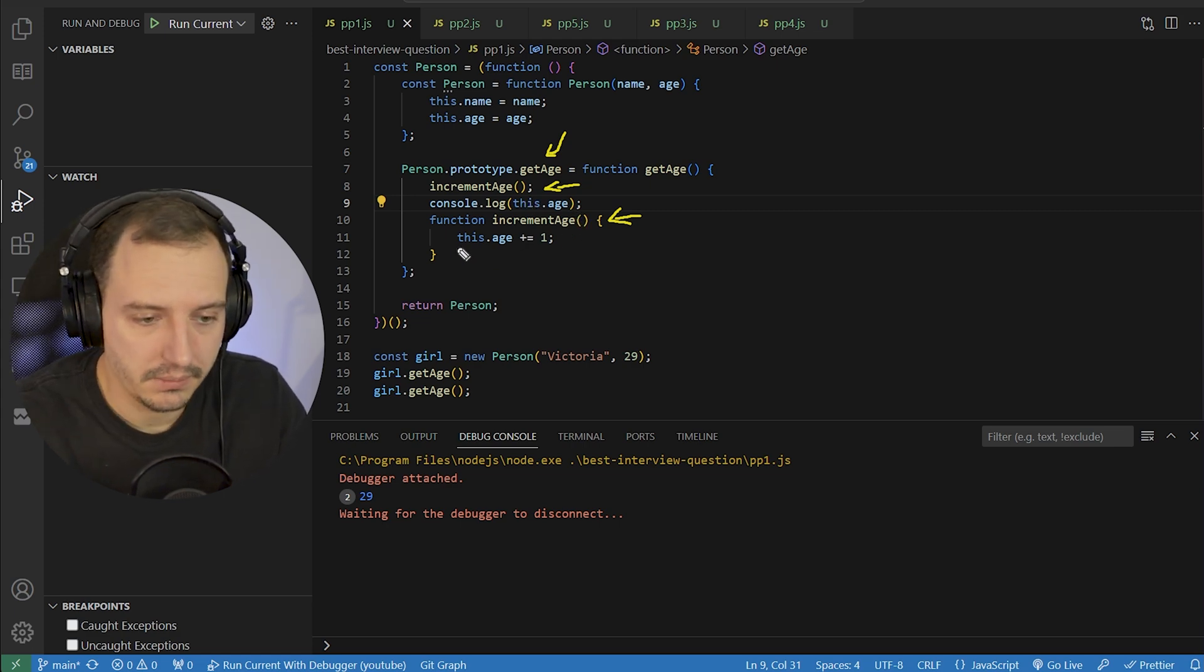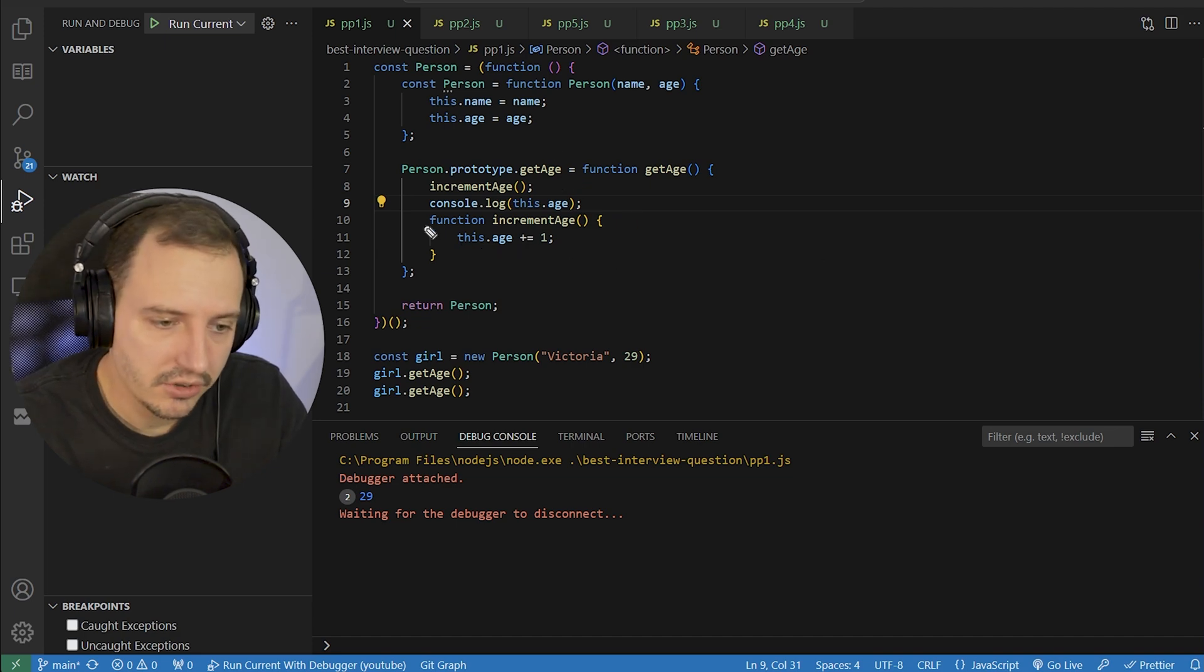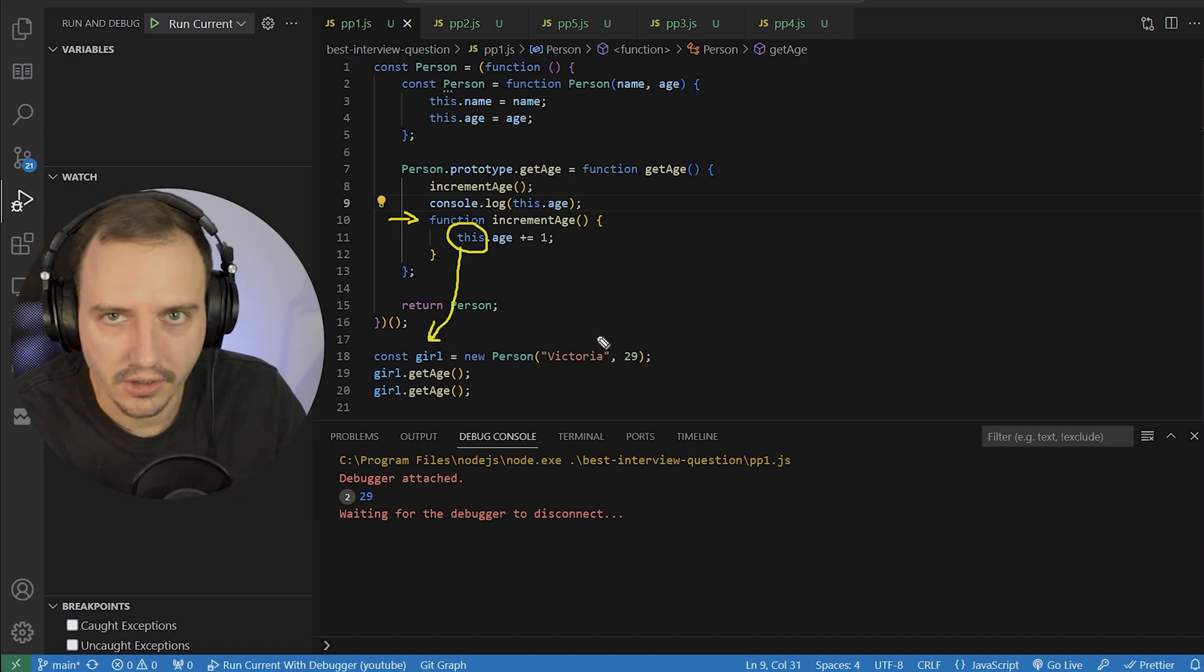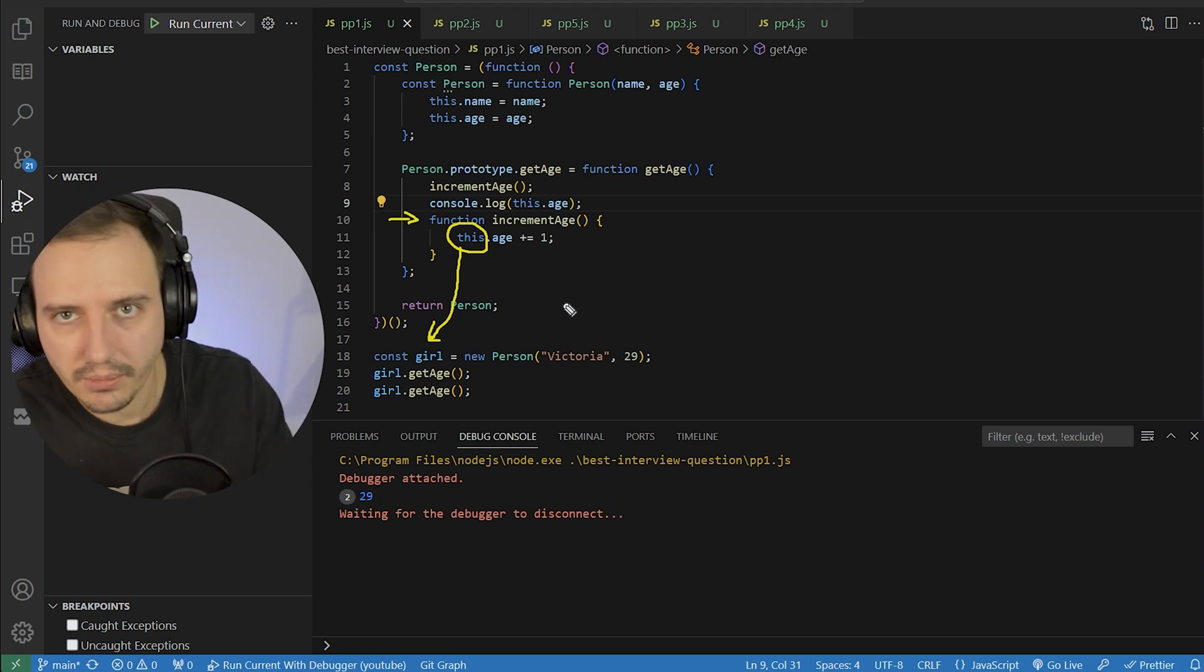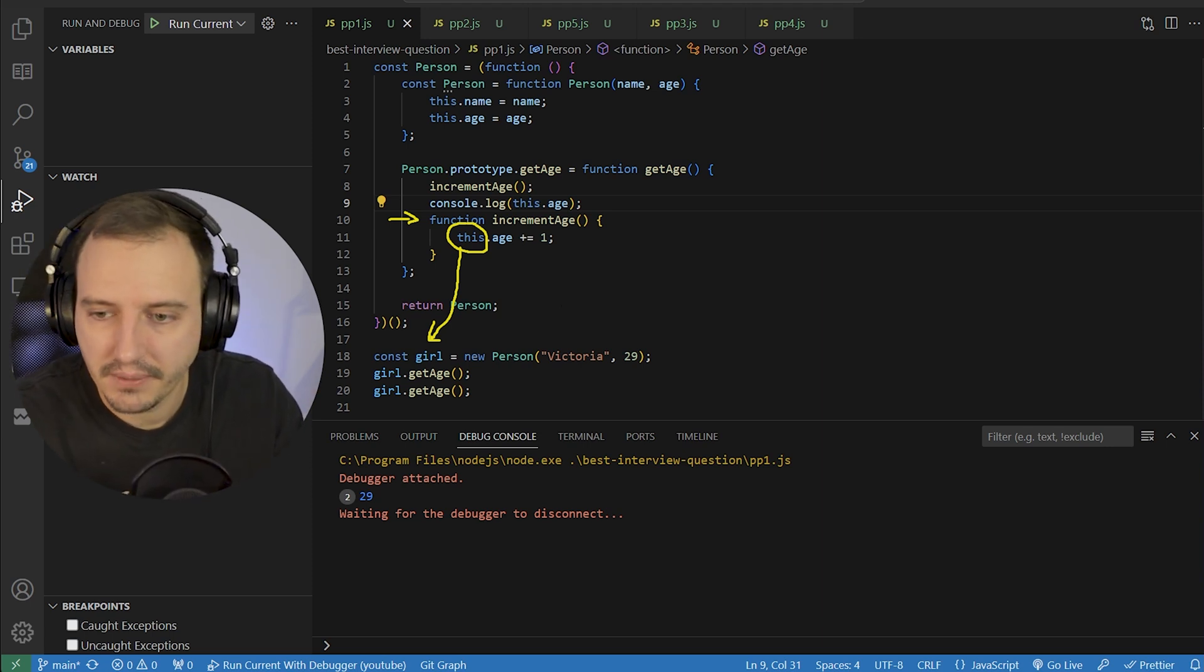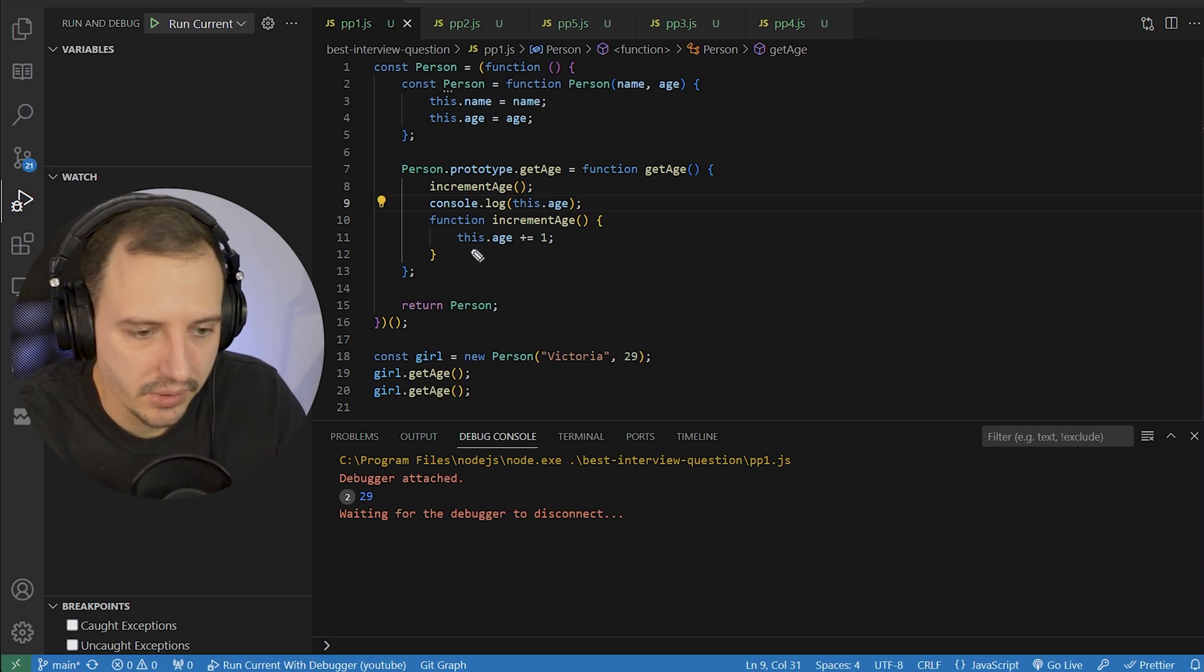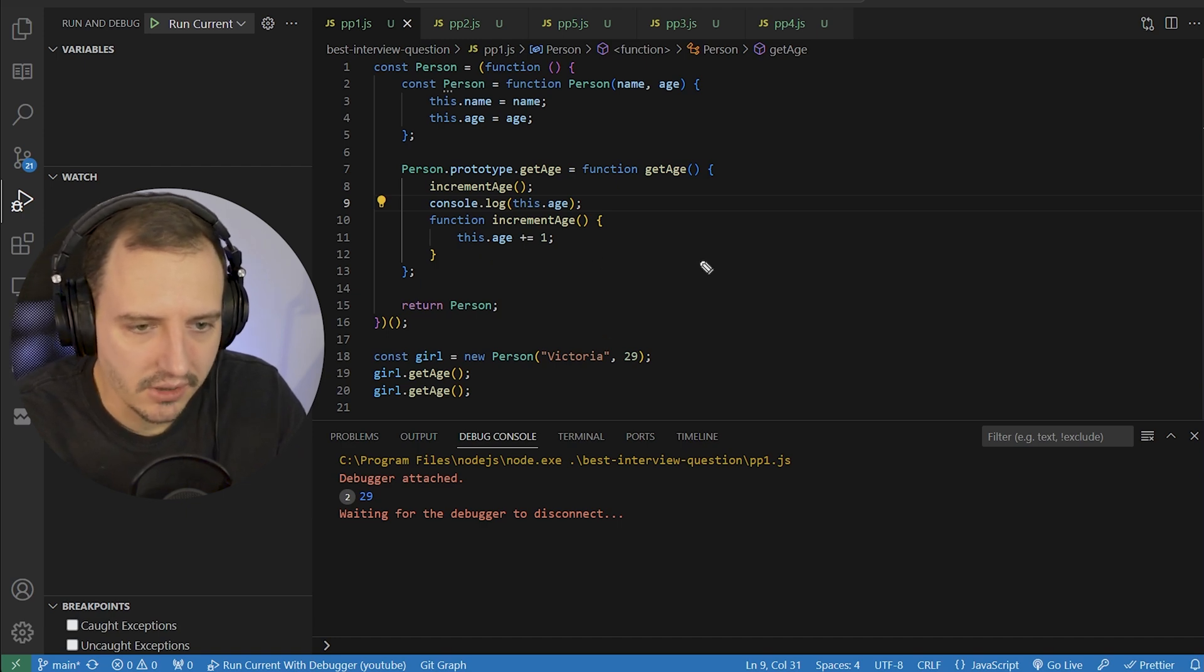What's happening? We are incrementing this.age. It's not happening. Because in function declarations like this, this is not the girl here. This is not the girl. It's the global object. It's the window object or the global this. And if you're running in strict mode, then it's undefined. What is this incrementing? Well, it creates, basically, it tries to increment a variable in the global this, so it does nothing. Okay? So that's all.